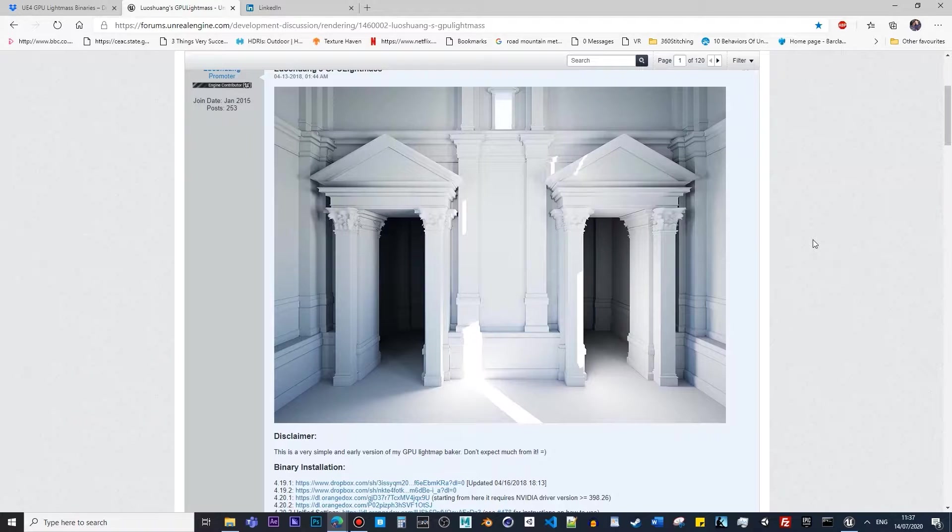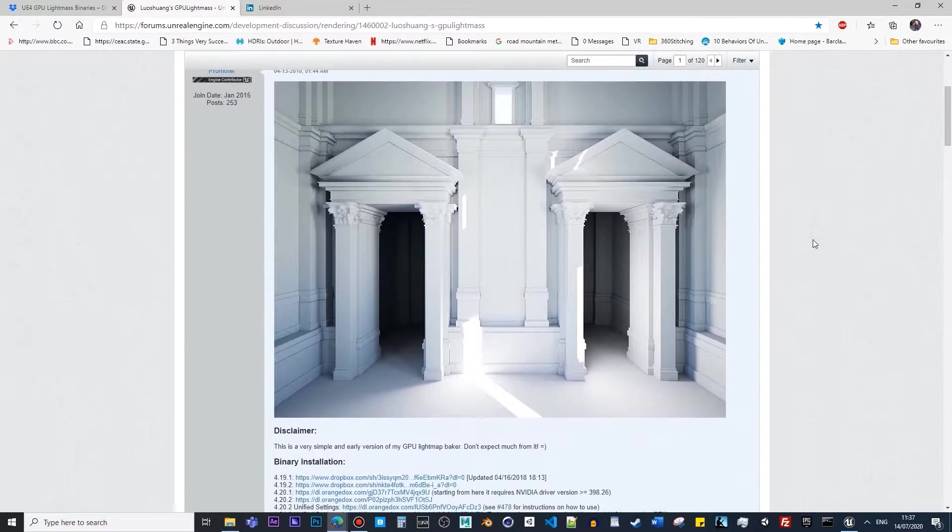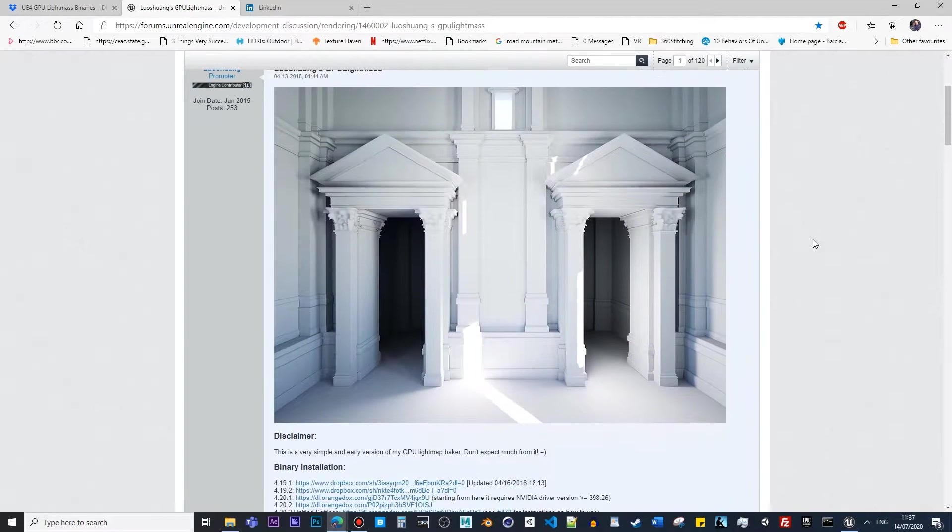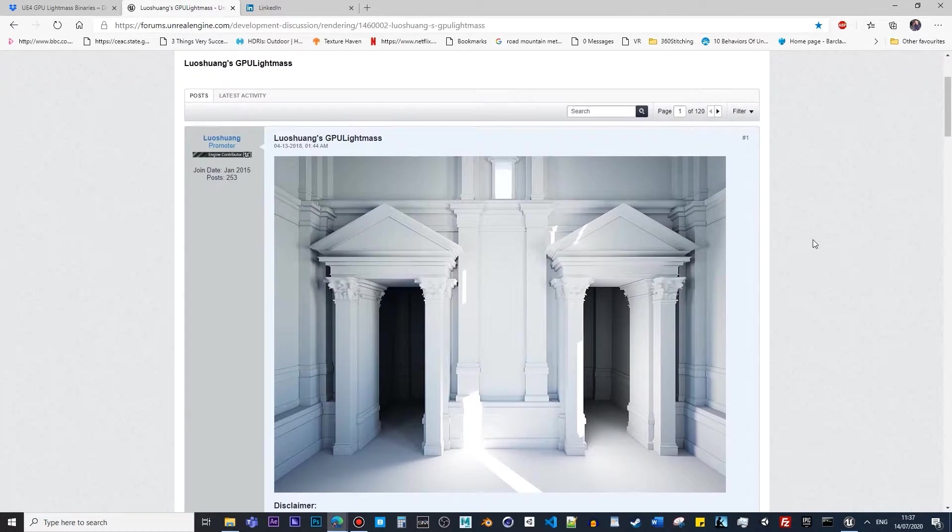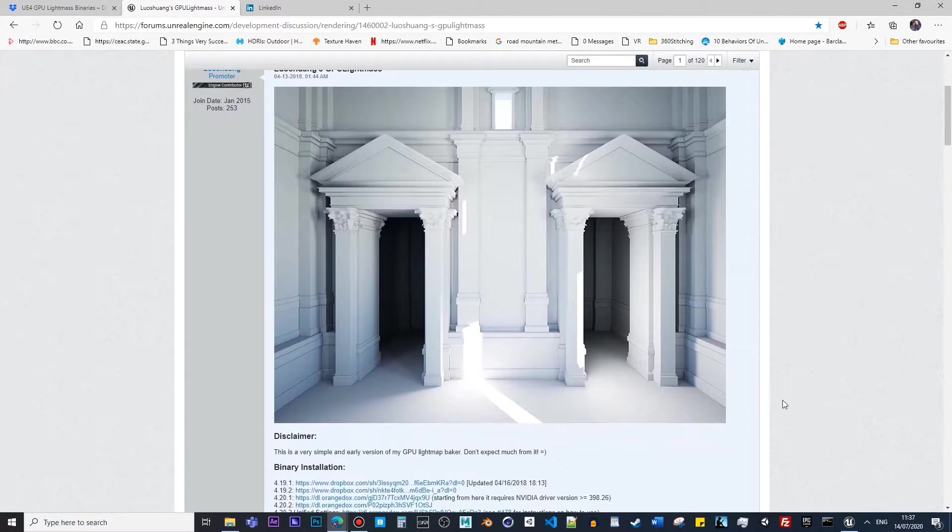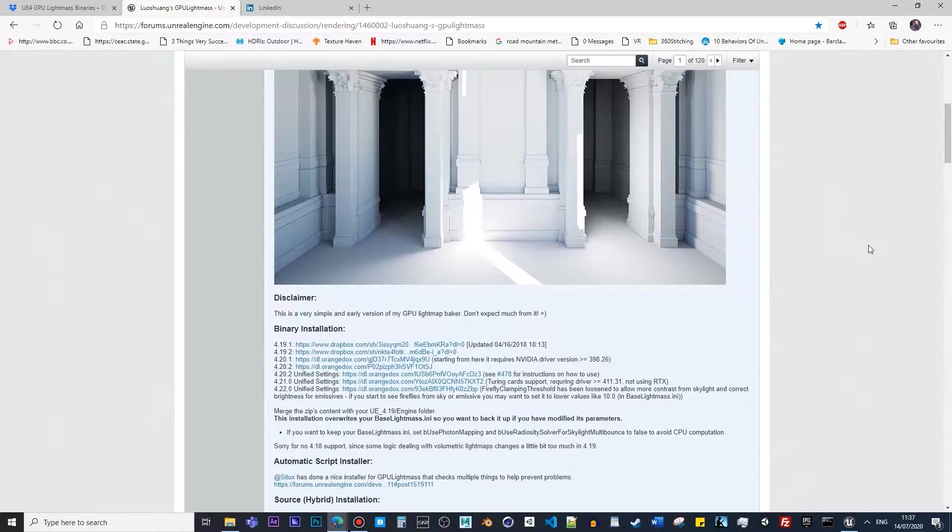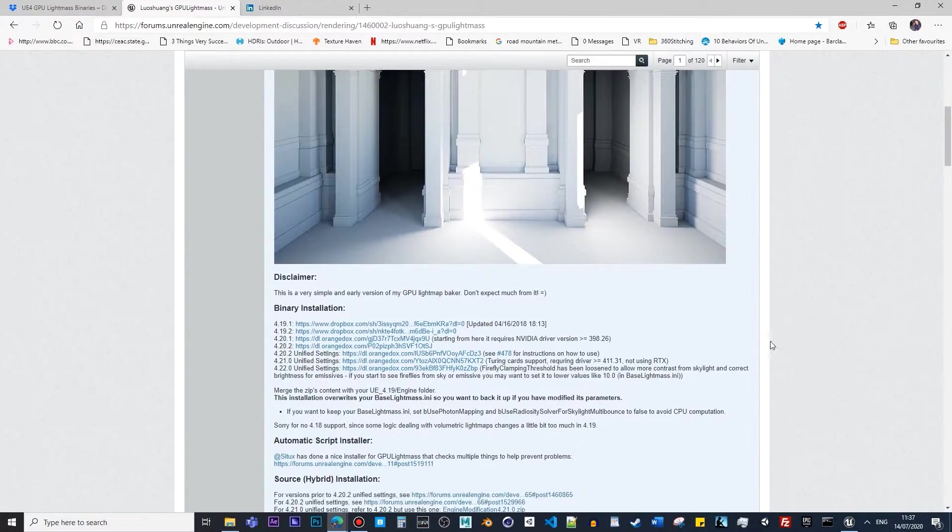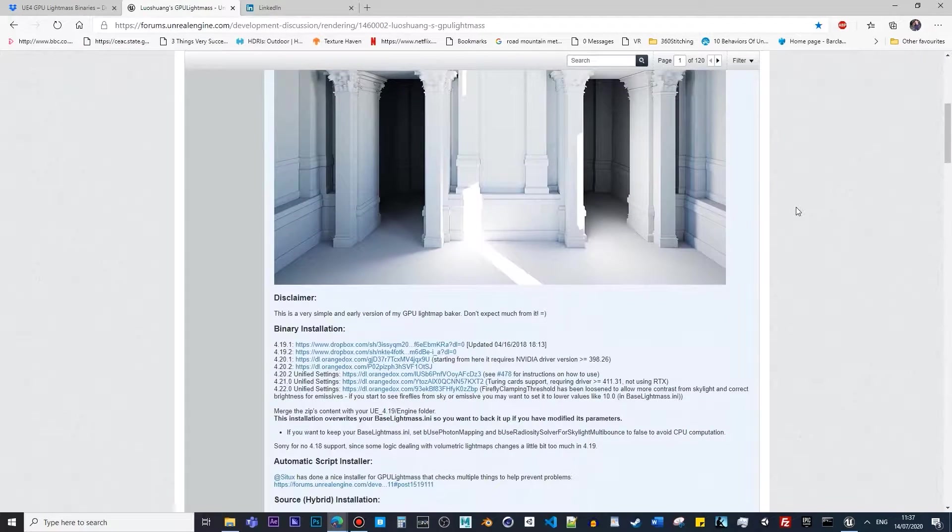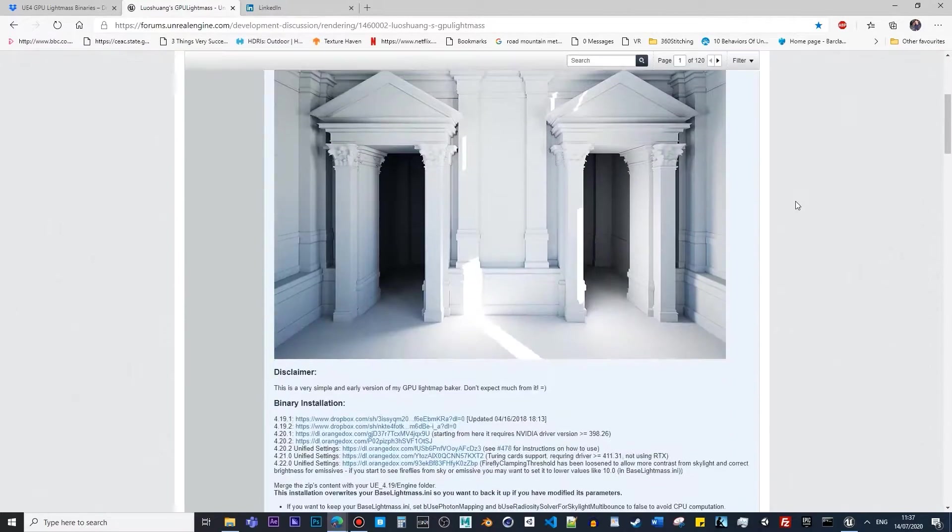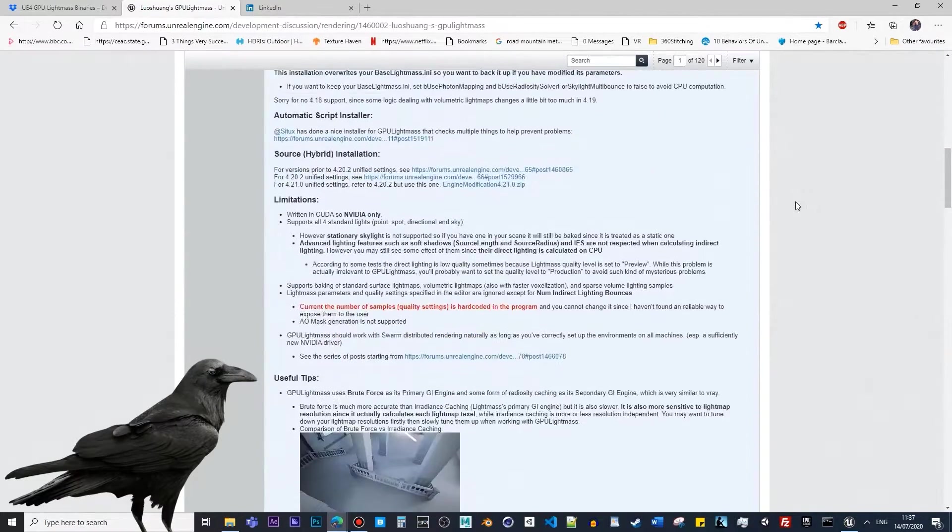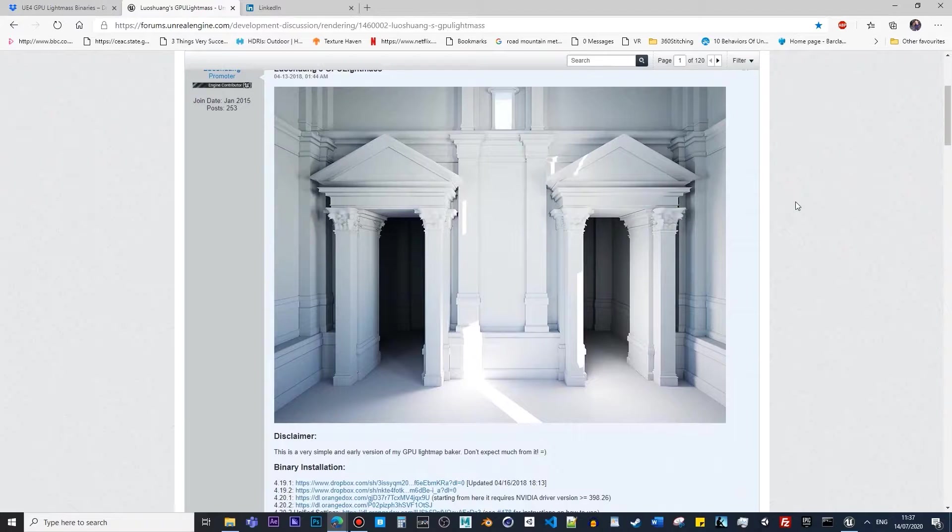Thank you to Nazir from Daroo Solutions for introducing me to this functionality that you can use in Unreal. Obviously, as I said, this functionality doesn't come as a base within Unreal. You have to download these packages. You don't have to go through all this forum to explain how it works, though it's good to read about it.